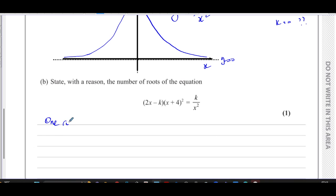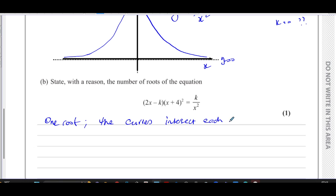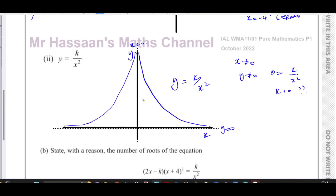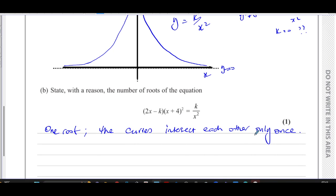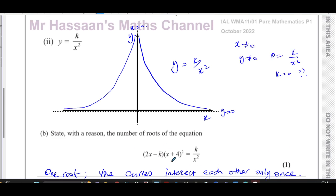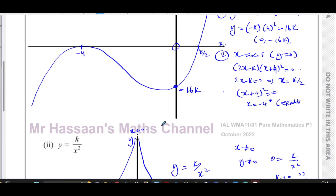The number of roots is one. You must state a reason: the two curves intersect each other only once. Be specific — say the curves intersect each other only once, not just 'one intersection,' or the examiner may think you mean where the curve crosses the x-axis. Without the reason, you won't get the mark.